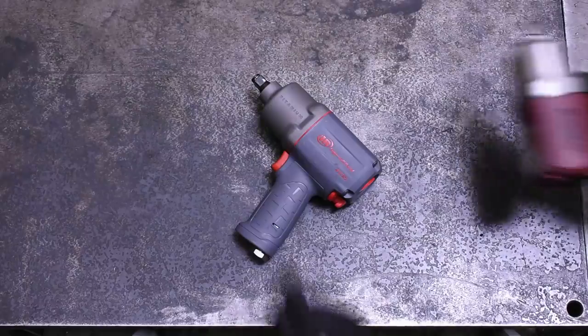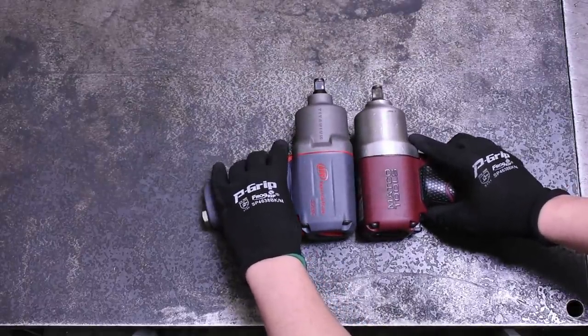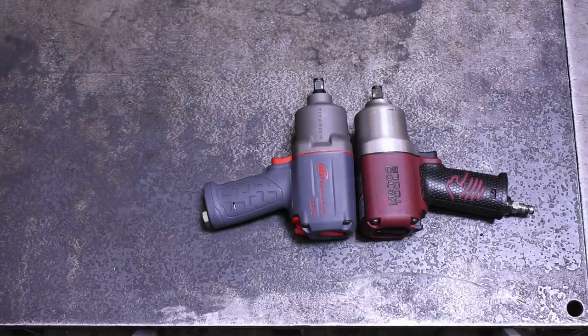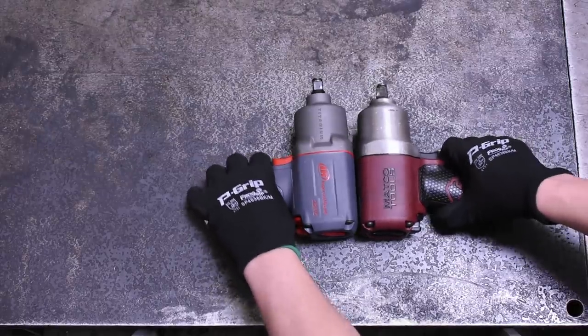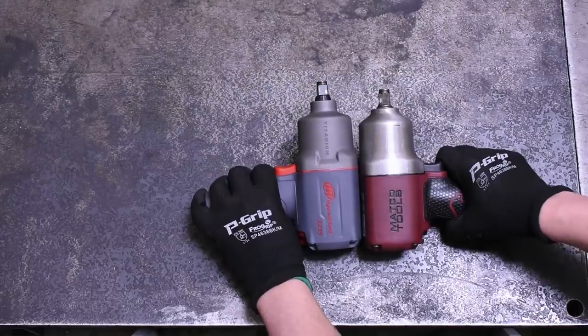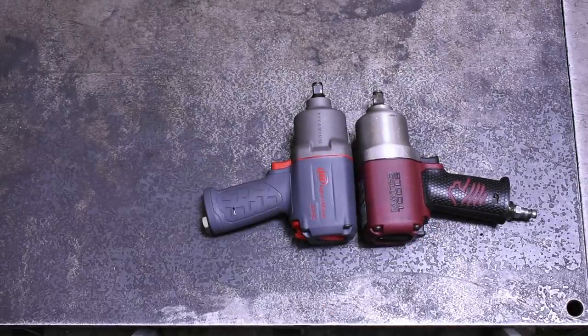So today we're going to do her justice by strapping her on the dyno to see how she competes against the latest and greatest on the market. Then at the end of this video, tally its points on our leaderboard to see where it ranks. There were some new surprises on this one, so stick around and enjoy.